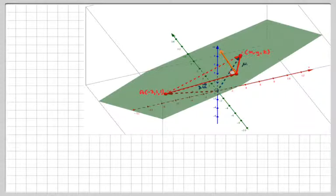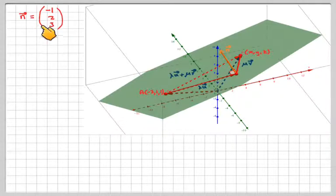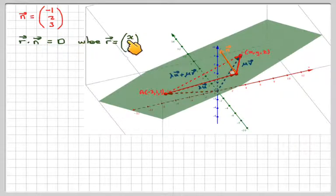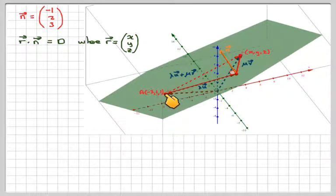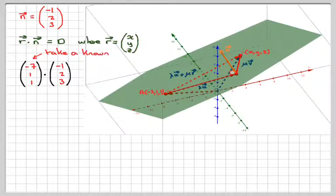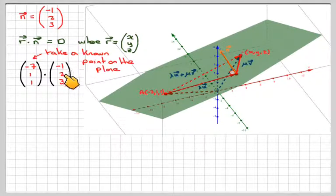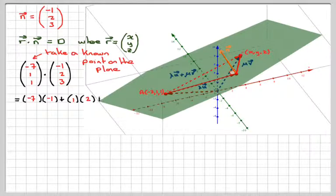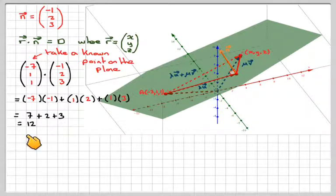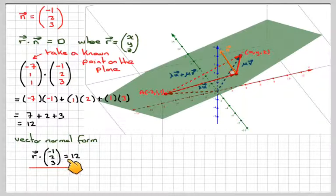Going back to the same problem, we've got N = (-1, 2, 3) as the normal vector. The normal vector form is R dot N equals D, where R equals (x, y, z). To find D, take the known point (-7, 1, 1) and substitute it for R, then take the dot product with the normal (-1, 2, 3). Working it out: (-7)×(-1) + 1×2 + 1×3, giving 7 + 2 + 3, which equals 12. So the normal vector form is R·(-1, 2, 3) = 12.